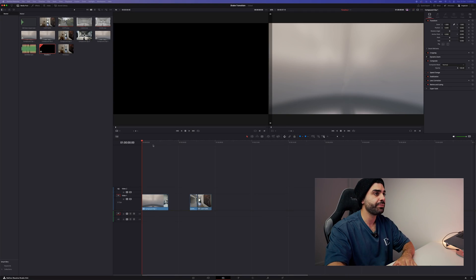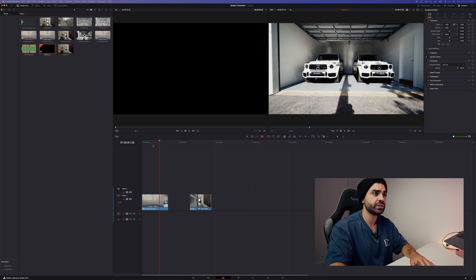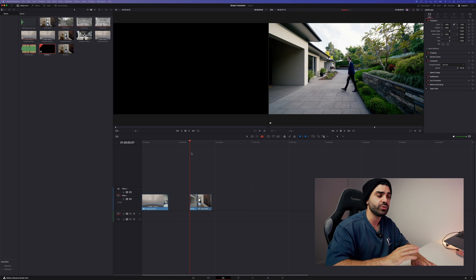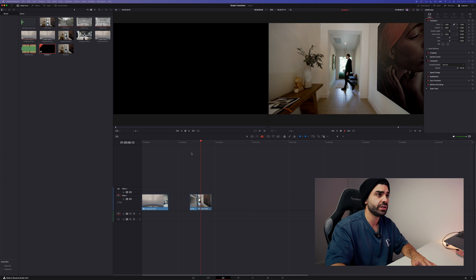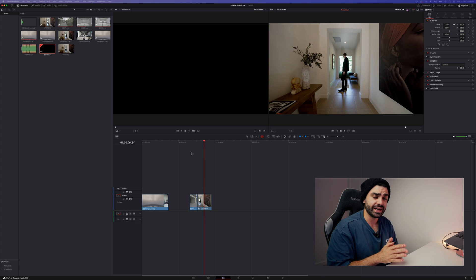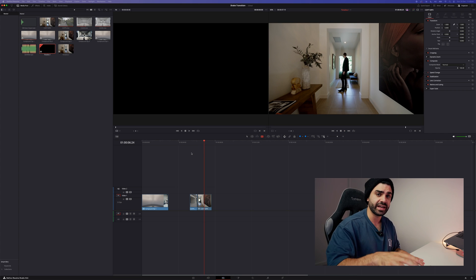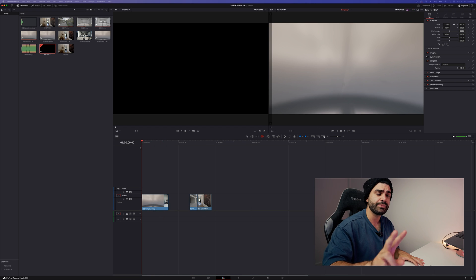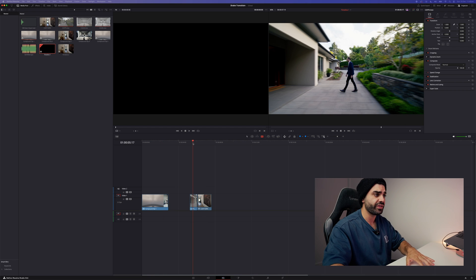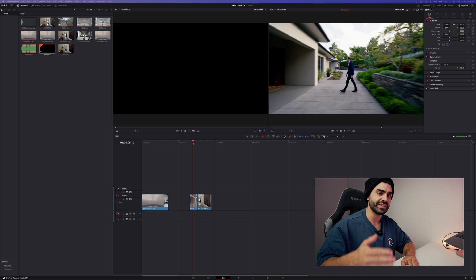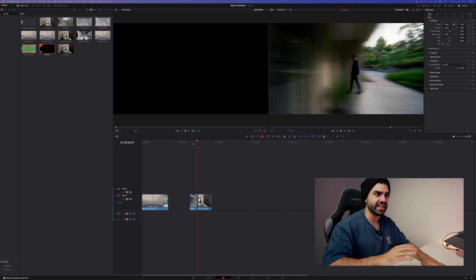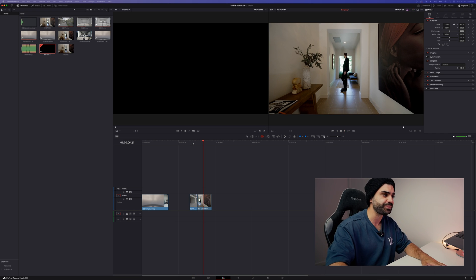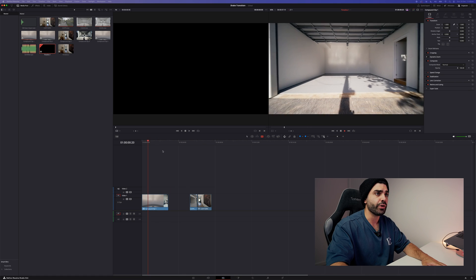So we have two examples. The first example is the G Wagon in the garage and the second example is the agent walking inside the house. Now both these effects are done the same, the only difference is the G Wagon in the garage has the effect applied to both clips, whereas the agent walking inside the house only has the effect applied to the second clip. That's what gives it that instant boom or sudden stop feeling as he walks in.